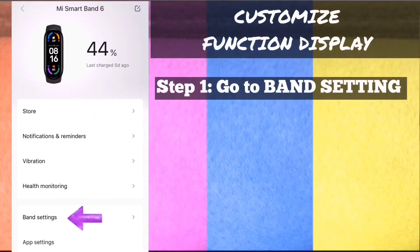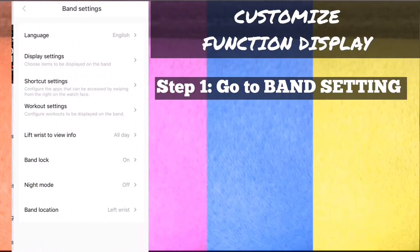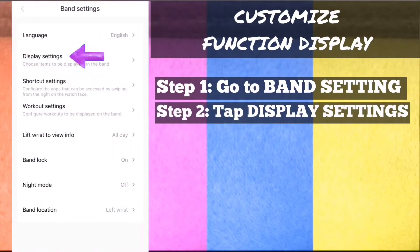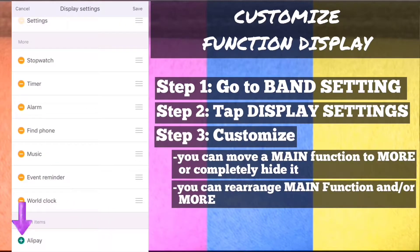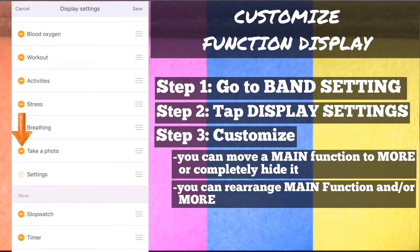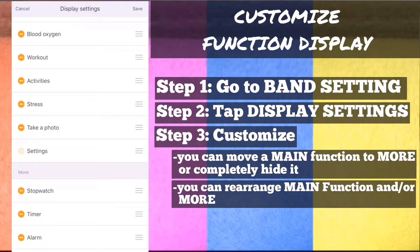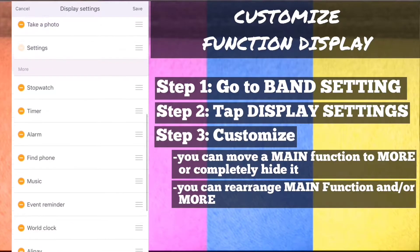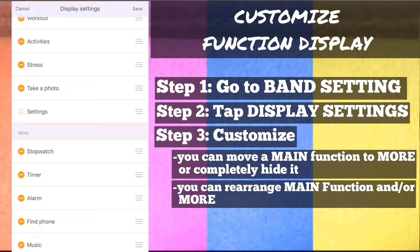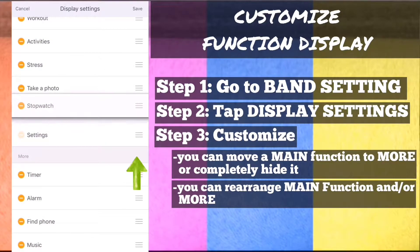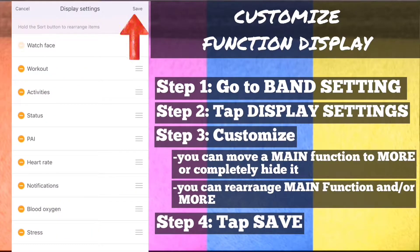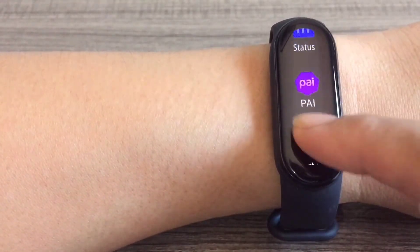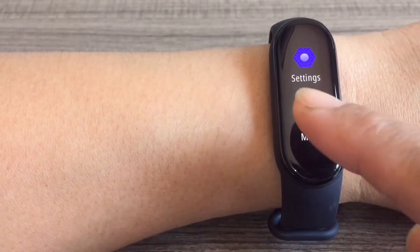Customize function display. Step 1: On MyFit app, go to band settings. Step 2: Tap display settings. Step 3: Customize — to add a function, tap the green plus icon; to remove a function, tap the orange minus icon; and to rearrange a function, tap and drag the triple line icon. Step 4: On the upper right, tap save. And that's how to customize function display.